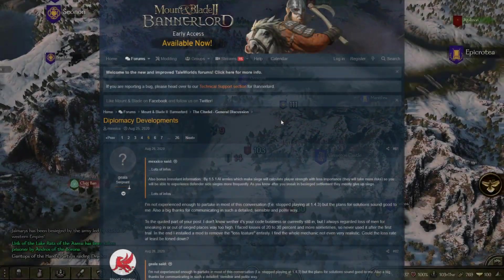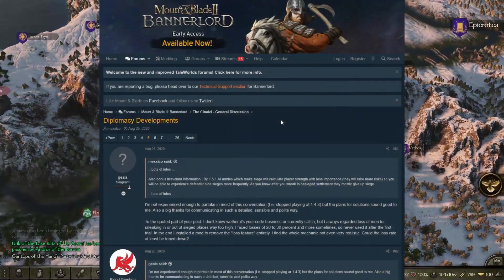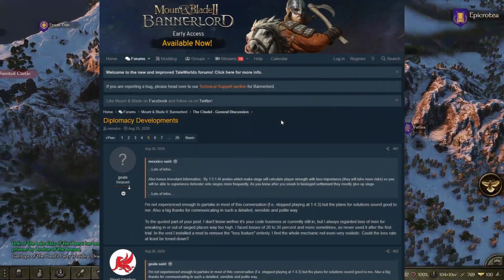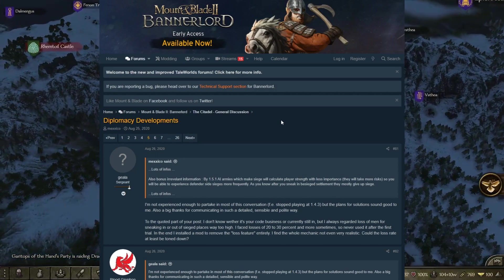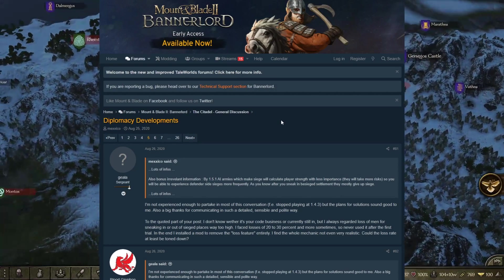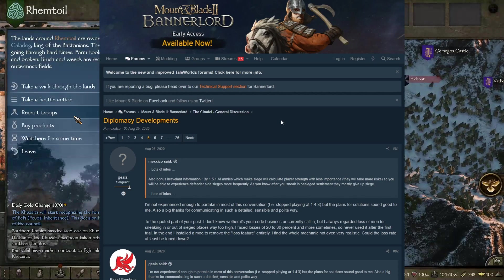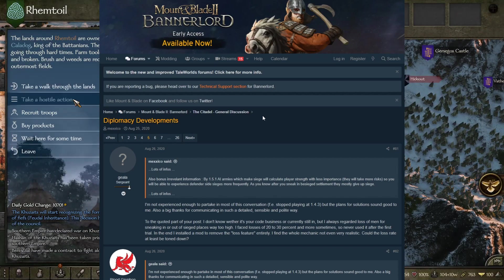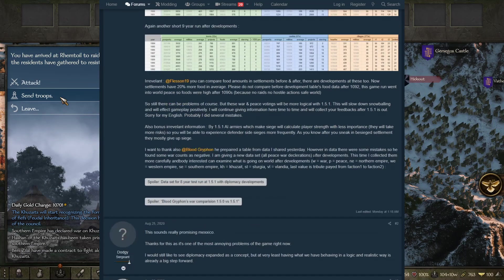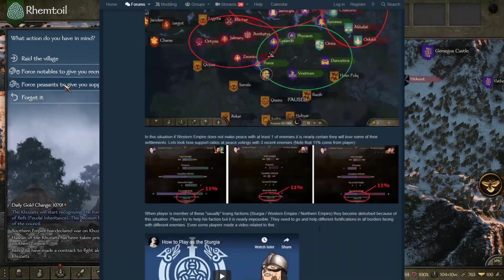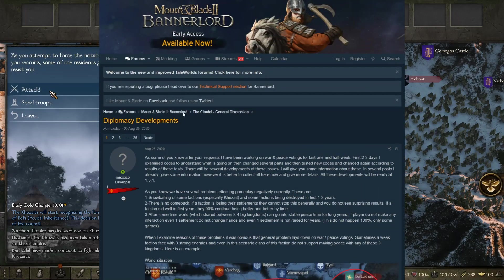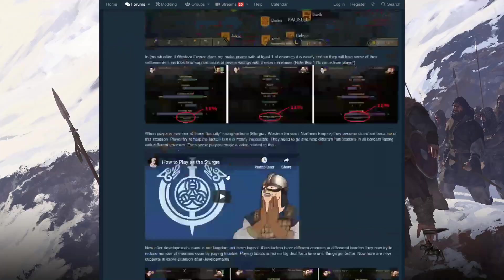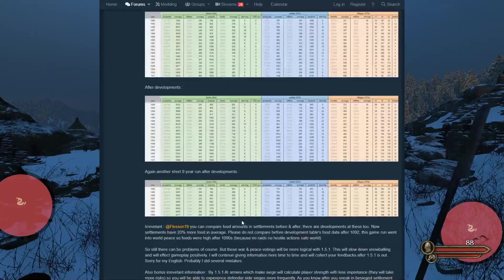All right, hey guys, welcome back to another video. Today we continue the thread overlook video that has to do with war, peace, and diplomacy in general. We've done three parts before this, and in part one we went over this post from the developers and covered the first page.